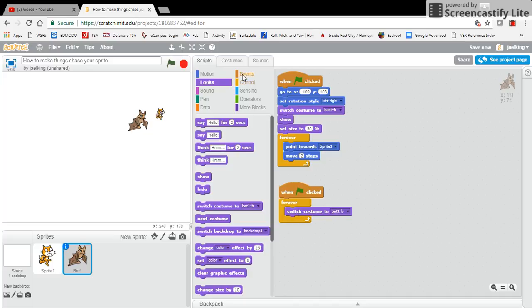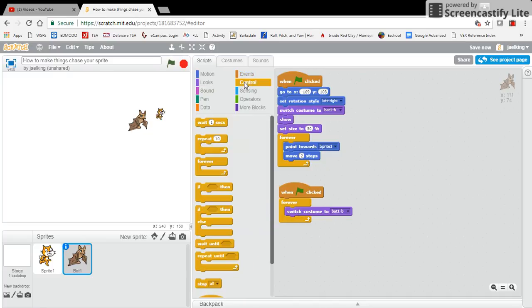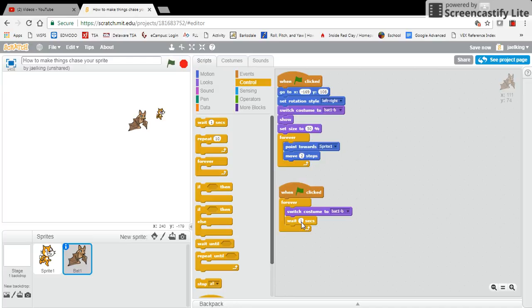And then I'm going to go back to controls, and then I'm going to wait. Now, I'm not going to have it wait exceptionally long because one second could be a long time to switch between costumes. So I'm going to say wait 0.25 seconds.